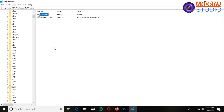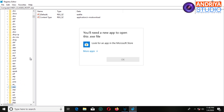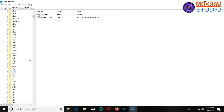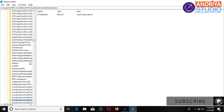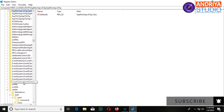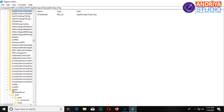I will show you how to paste the exe file and add the exe file. I will show you the exe file. I will show you the command. I will show you the default.